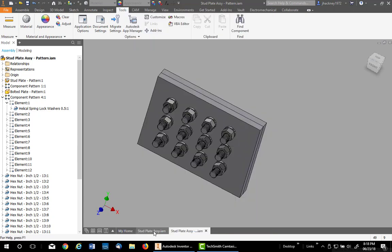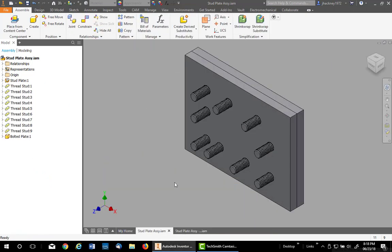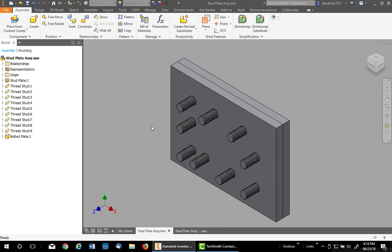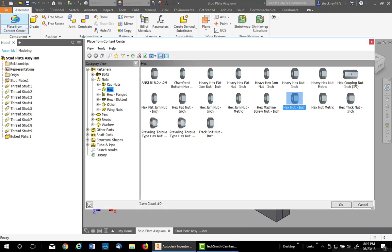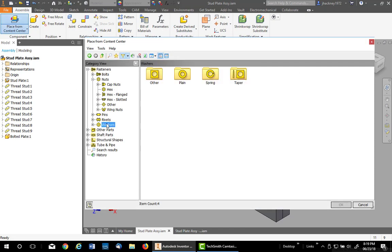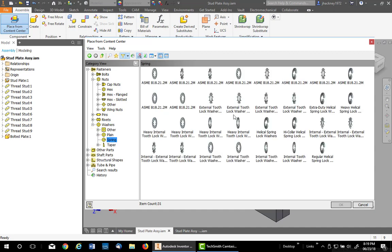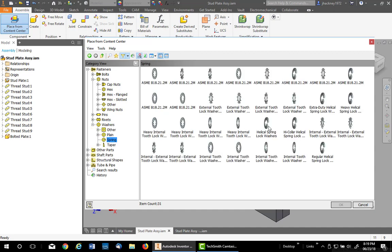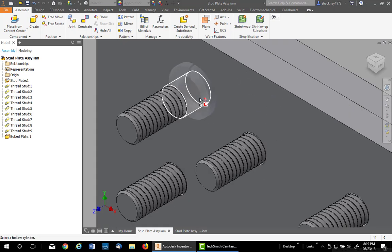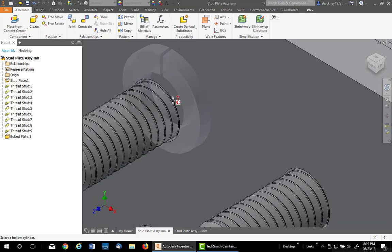Now let's switch over to the non-patterned studs. The process is very much the same except for one small thing. Go to the Content Center, we'll pick on Washers, turn auto drop back on and go to your spring washer. Double click the Helical Lock and then hover over the edge.